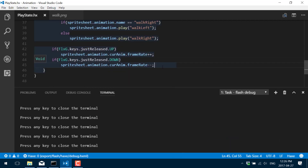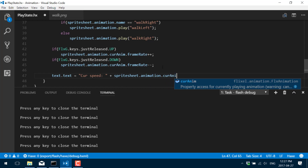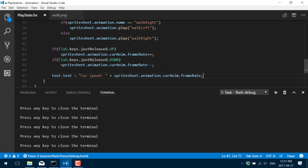Now let's go ahead and use that text object we were talking about earlier, so we can actually see what the current frame rate is as we're going. So text.text equals the current frame animation rate. That's going to print out what the current animation frame rate is. I should have probably done that before I did the up and down.